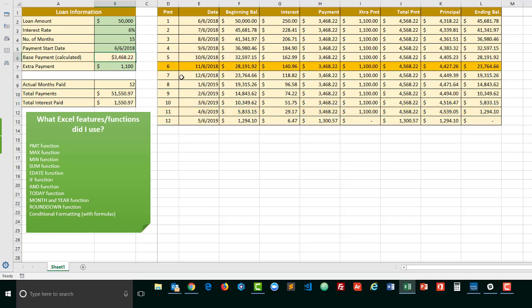There we go. November of 2018, that row is still highlighted because I'm filming this or recording this on November of 2018. So the current month row is always highlighted.